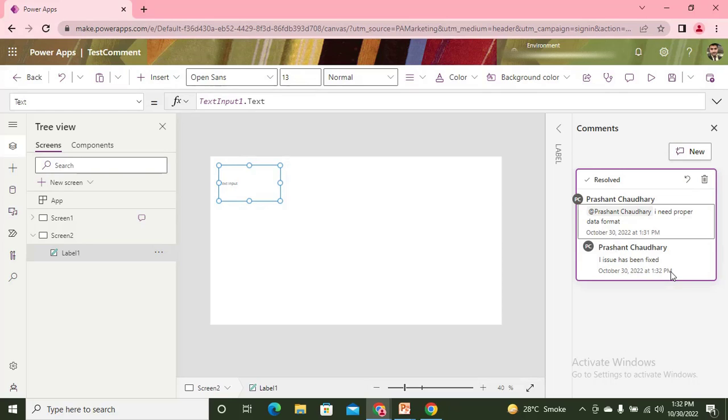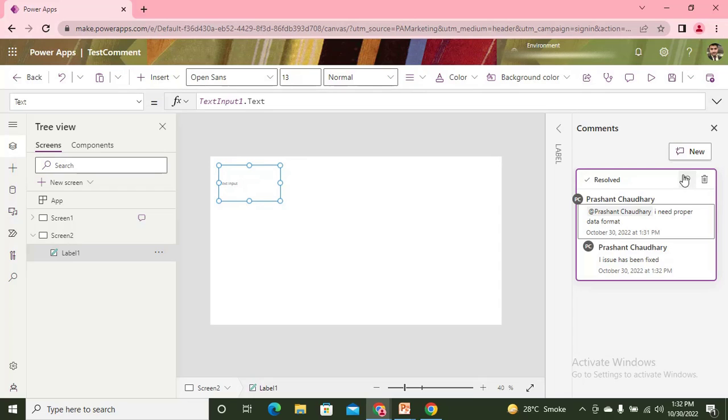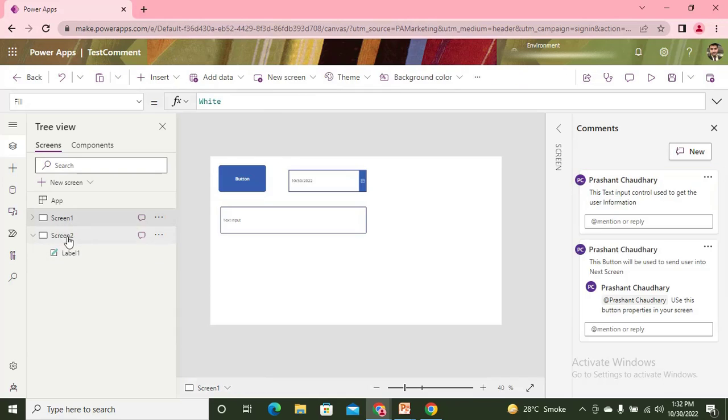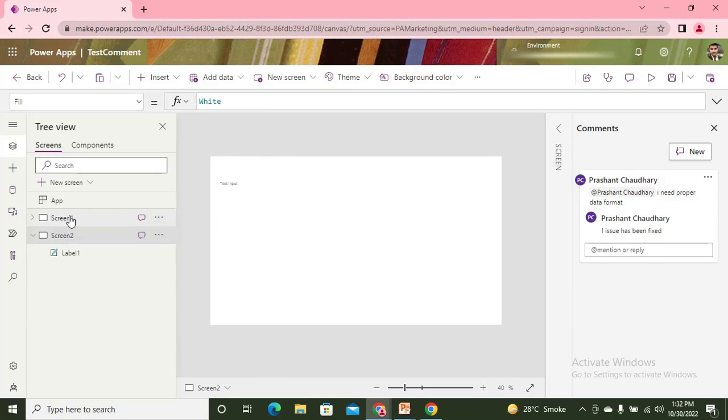Once the comment is resolved, there is no option to add more comments on this thread. So if that person also wants to add more things, like if they say no, the issue has not been resolved, you need to do some more things, then they can also reopen that and start adding more comments accordingly.